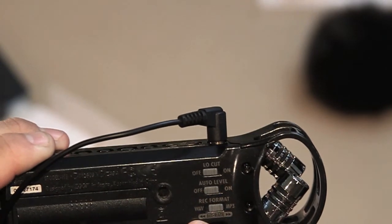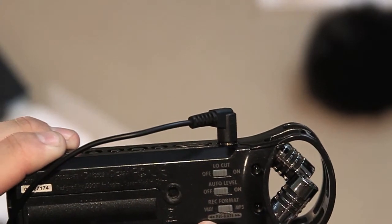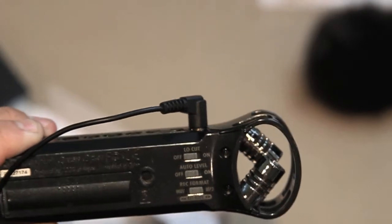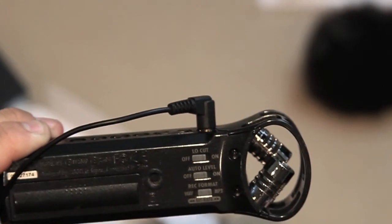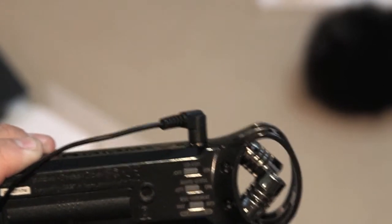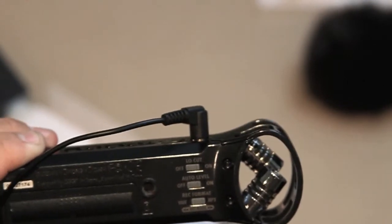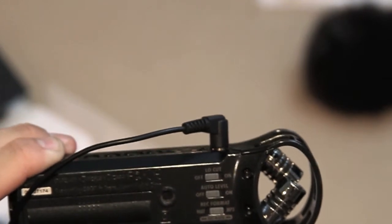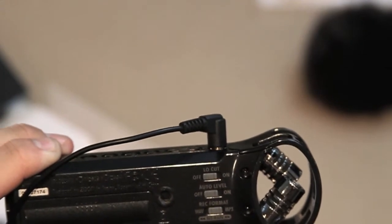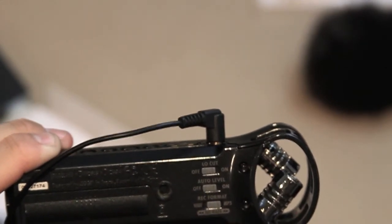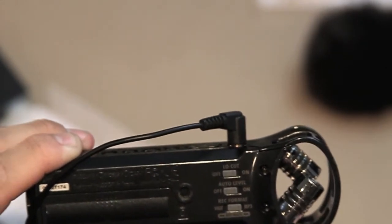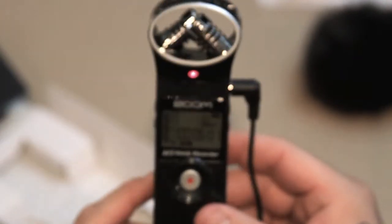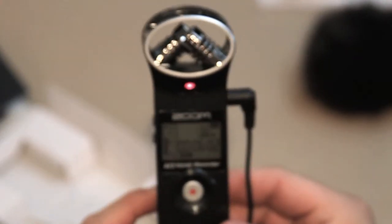For wave format, you can record a lot less than you can with MP3. I can't really tell the difference, I don't know if many people could tell the difference, but I usually stick to MP3 because it gives me a lot more time.